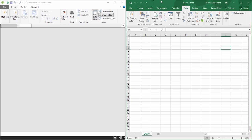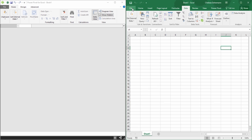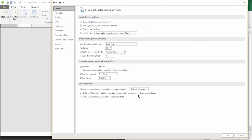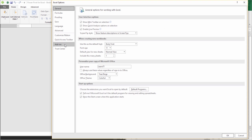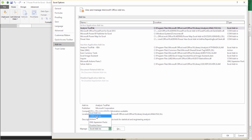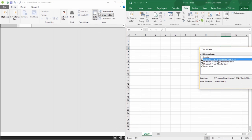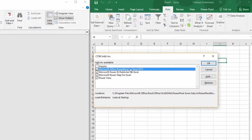In Excel 2013 you do have Power Pivot, but you need to go turn it on. It's among the many add-ins for Excel 2013. Go to File, Options, and select Add-ins. Once you get to your Add-ins menu, at the bottom go to where it says Manage and choose COM Add-ins, then click Go. From there you will see Power Pivot for Excel 2013. Click on that box and then click OK. Once you do that, you should see your Power Pivot tab of the ribbon.